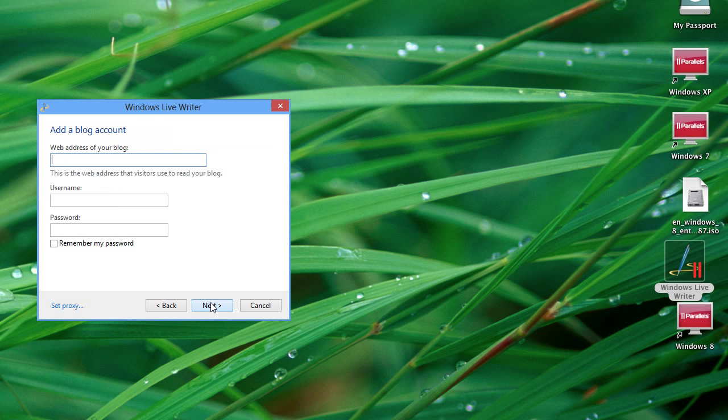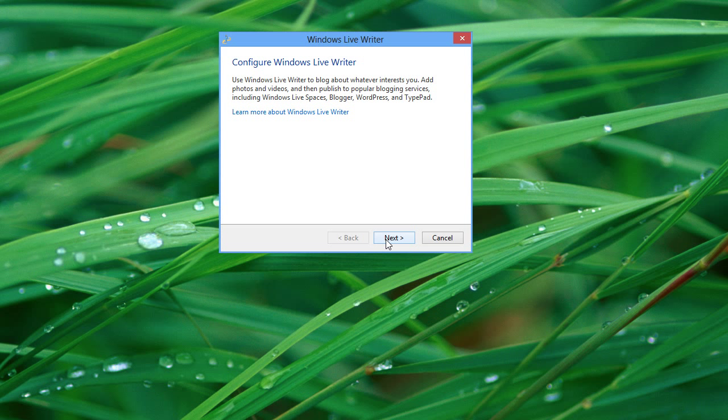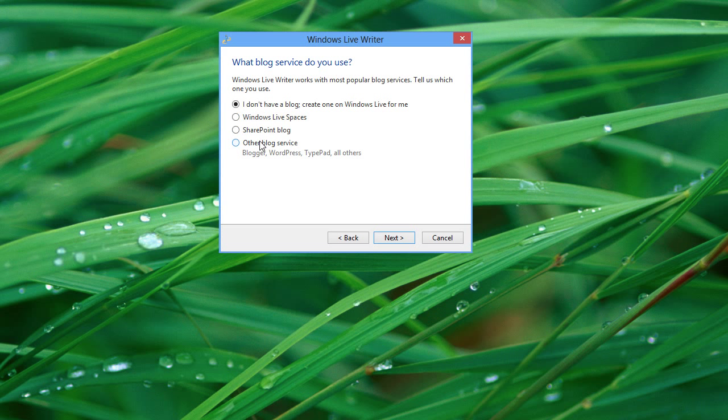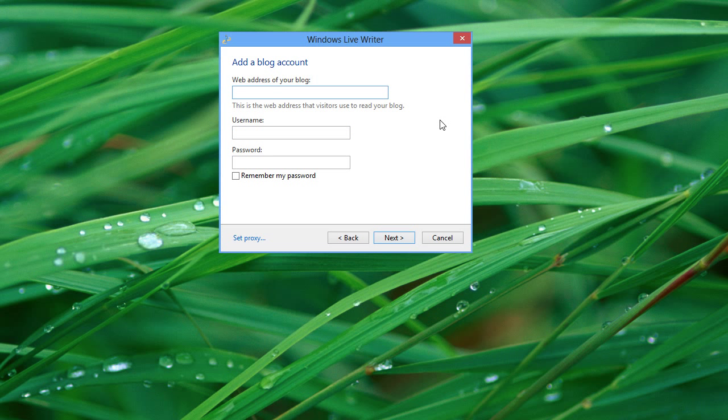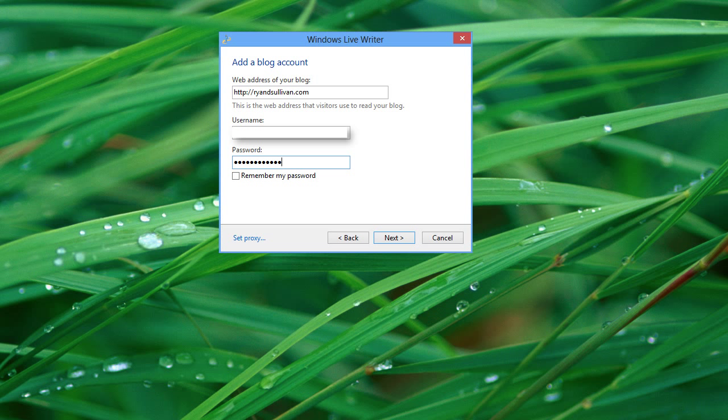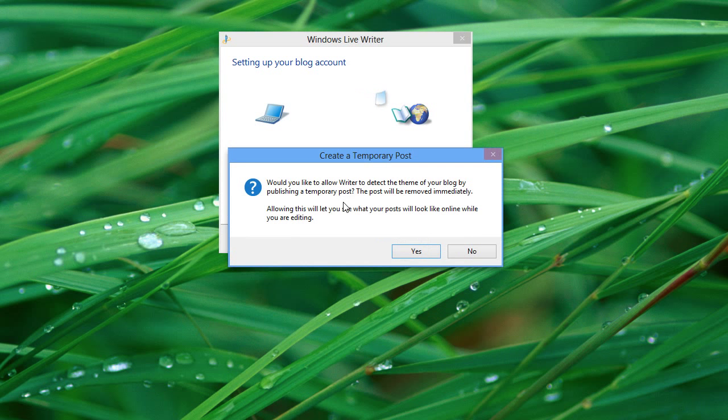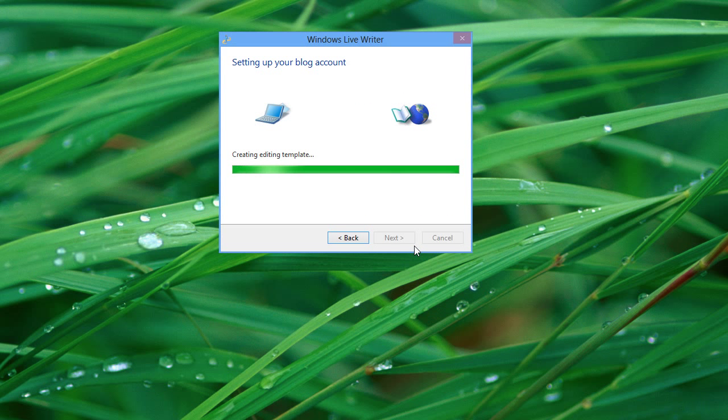So, let's go ahead and set this up really quick. We're just going to set it up using my blog. So, we'll go ahead and choose. We'll just add our address here, username.